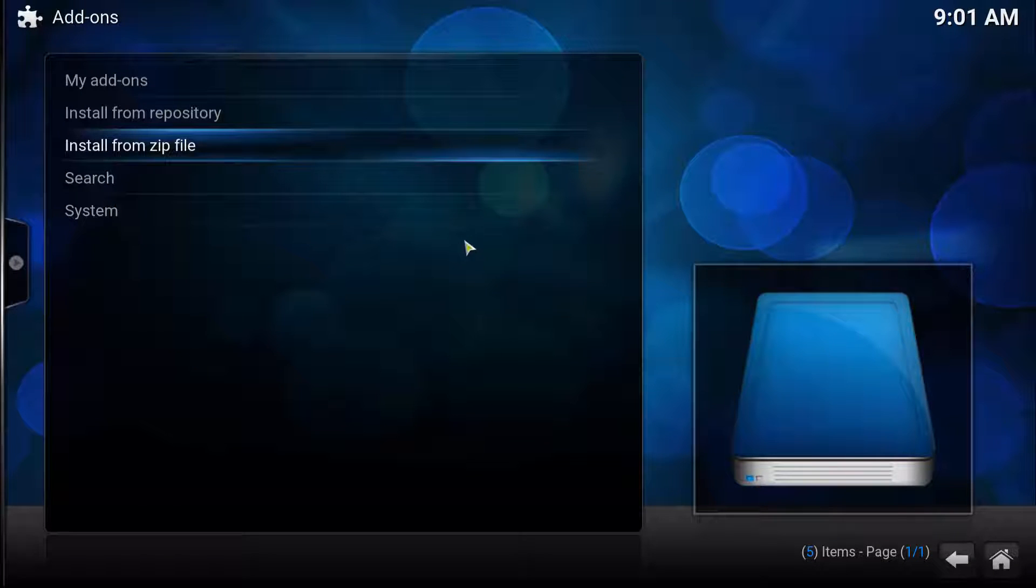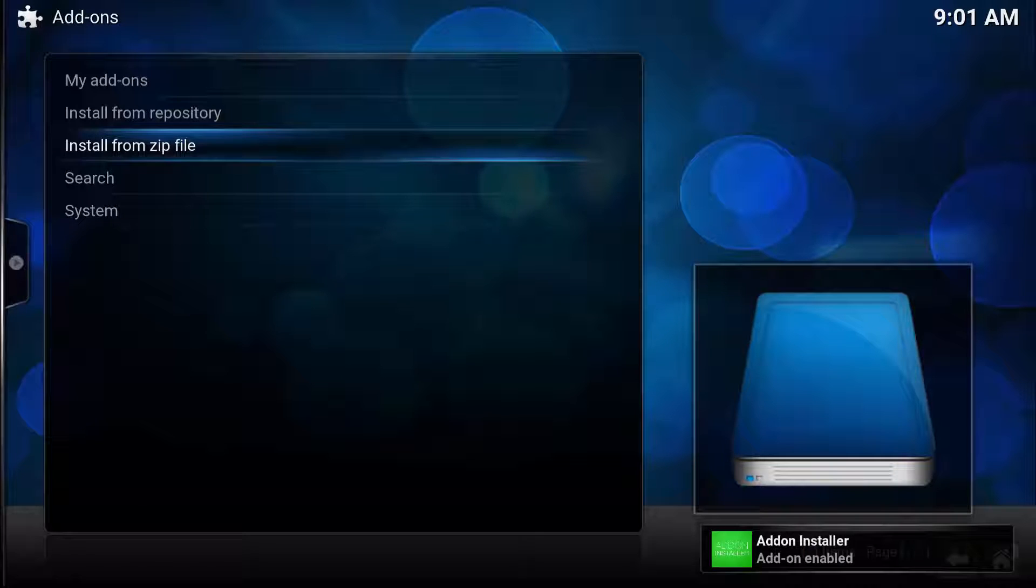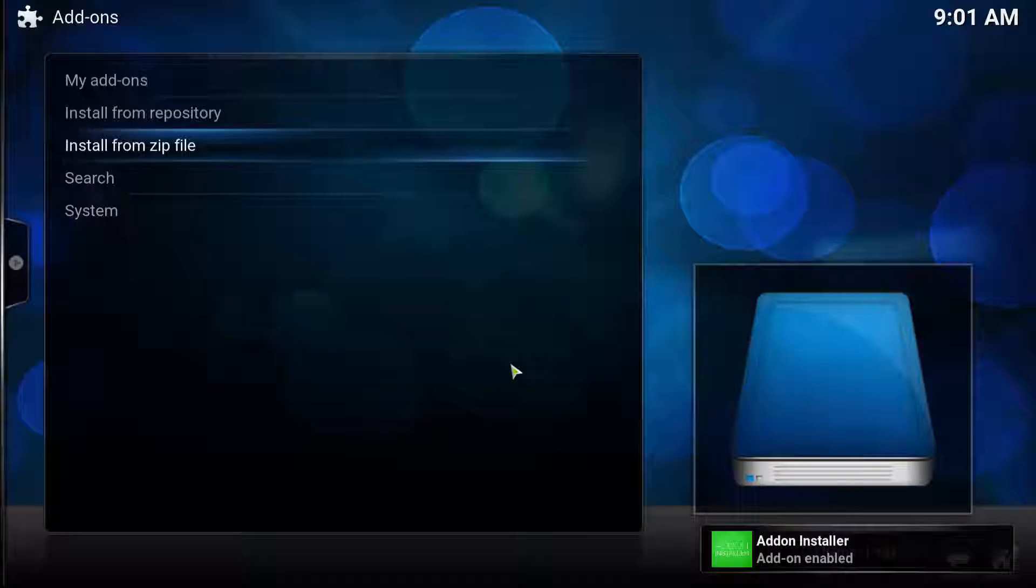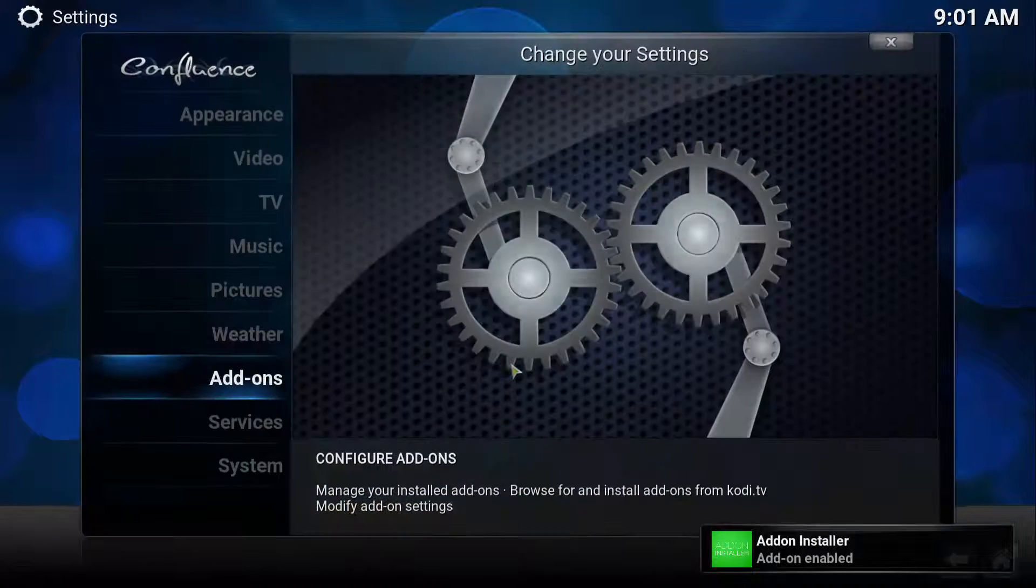It only takes a few seconds, obviously depending on your internet connection. And as you can see, Add-on Installer is installed.